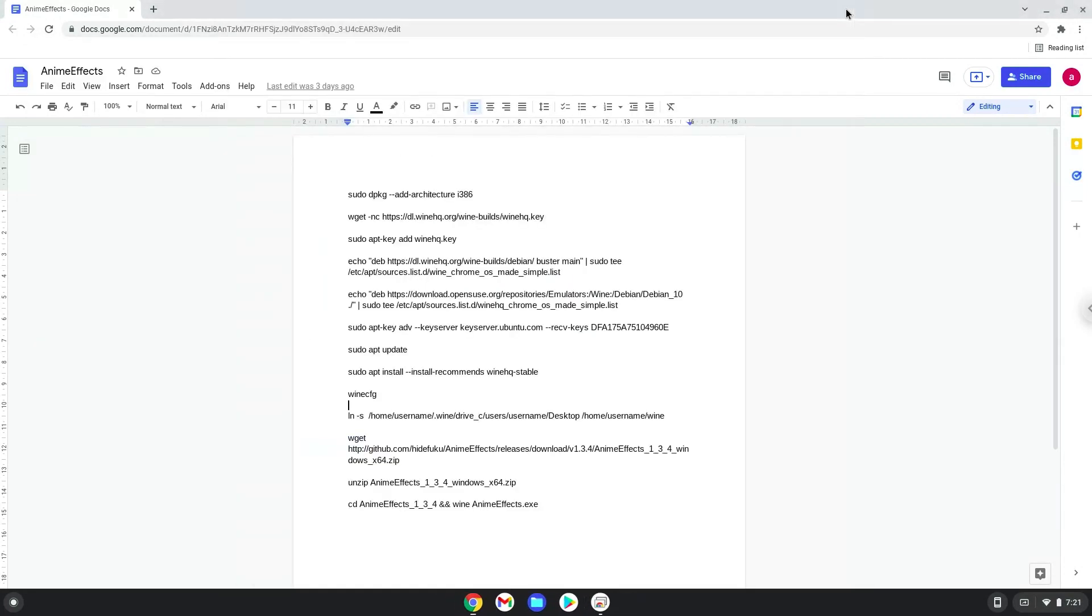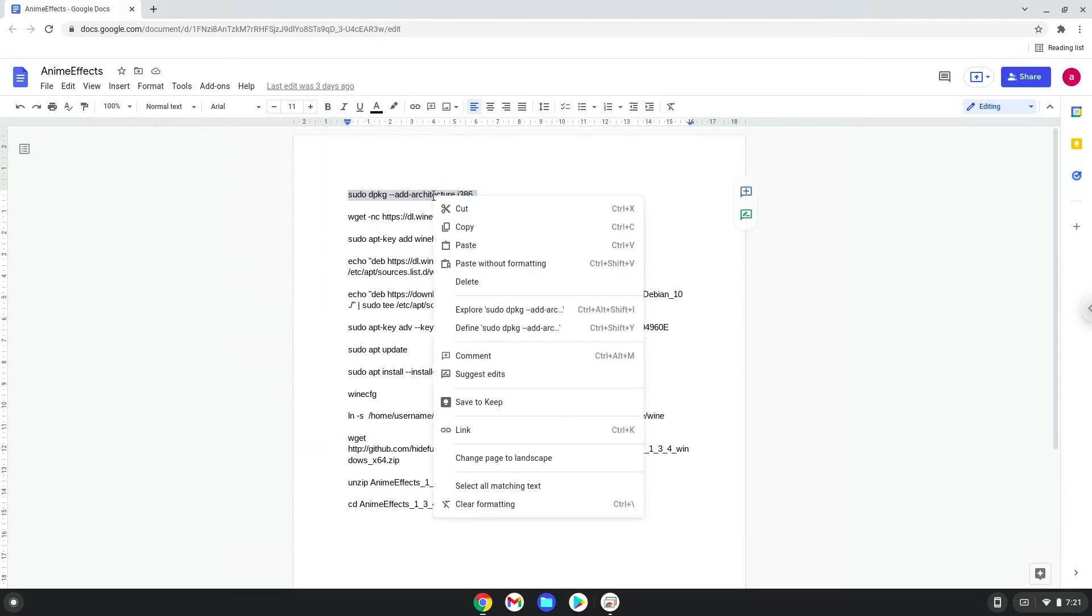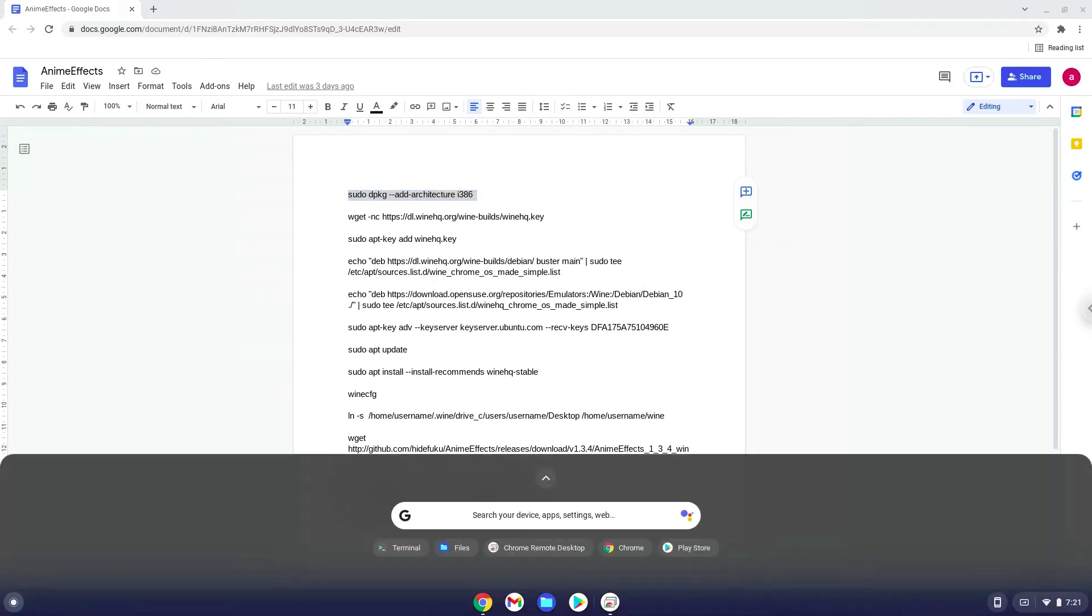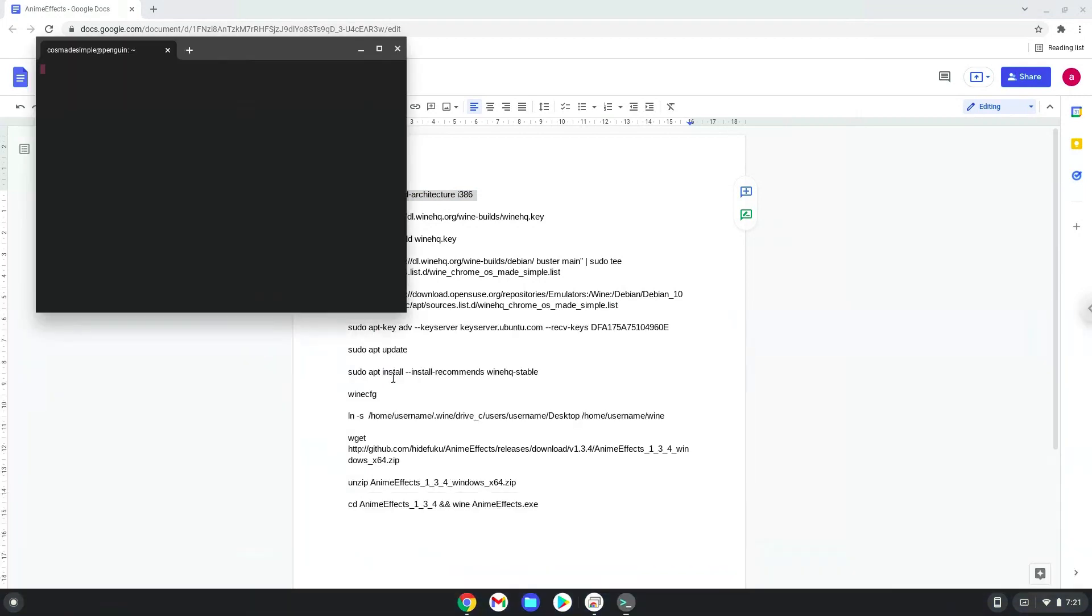Now we will copy the first command and open a terminal session from our app menu. Next, we will paste the command into our terminal, either with a two finger click on your terminal or click CTRL, SHIFT and V together. This command will enable 32-bit architecture for wine on your system.